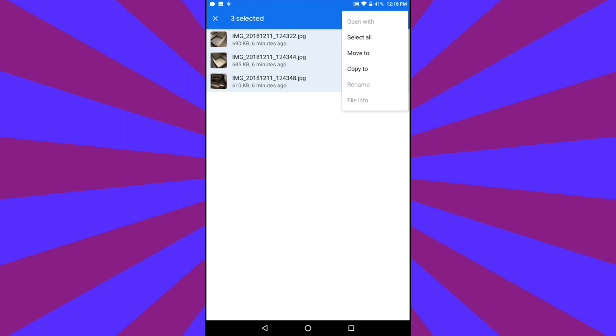If you choose Move To, that will remove the photos and videos from your Android device. Only select that if you want to remove the photos and videos.